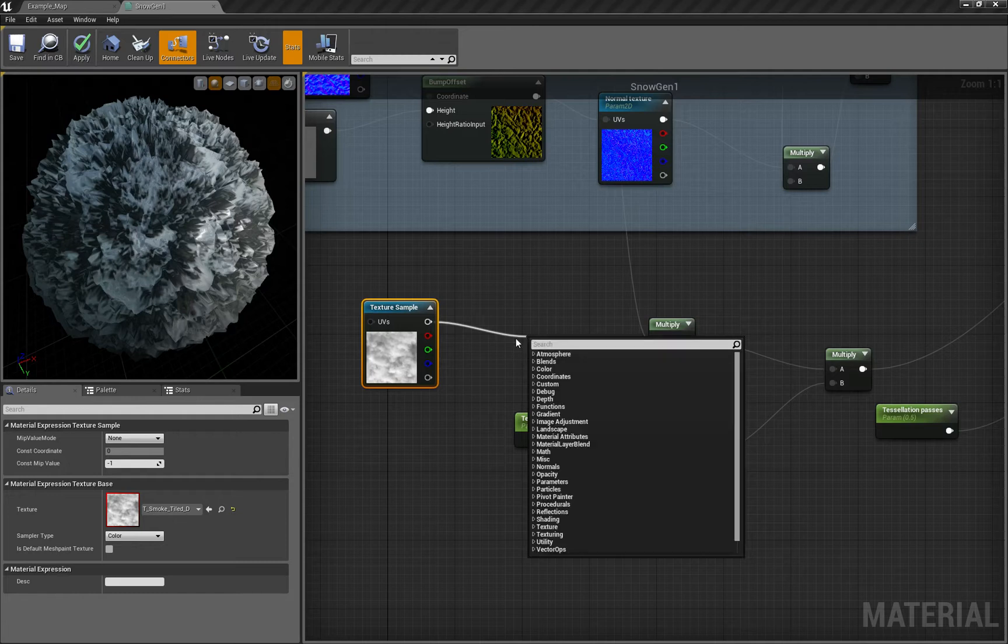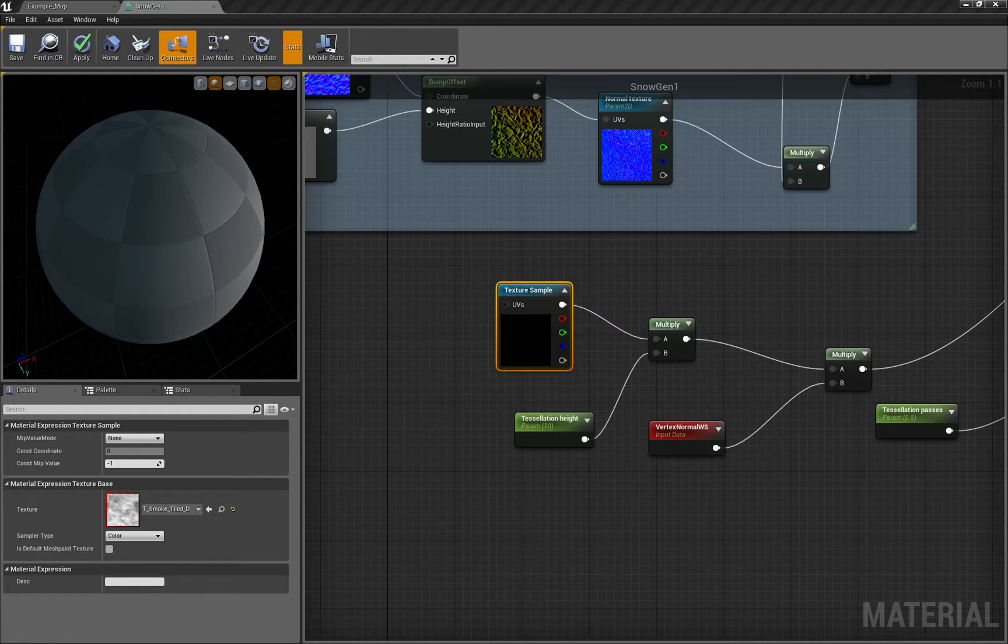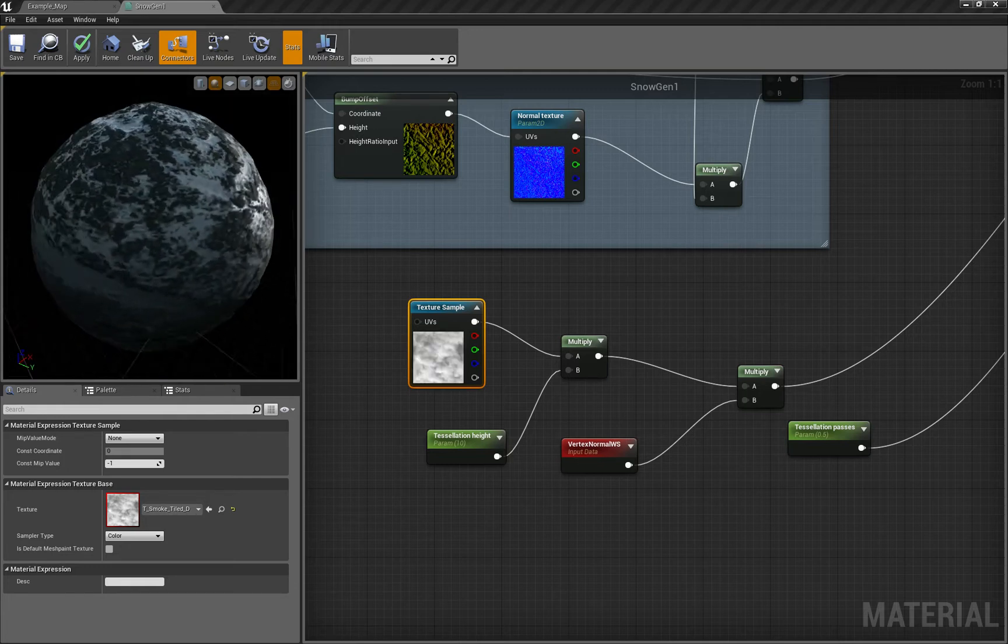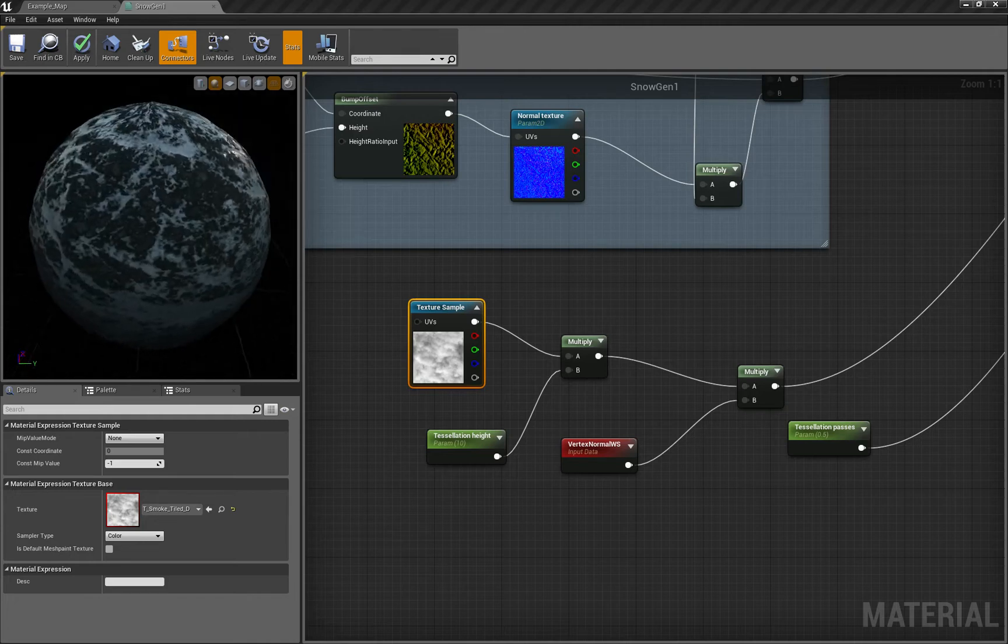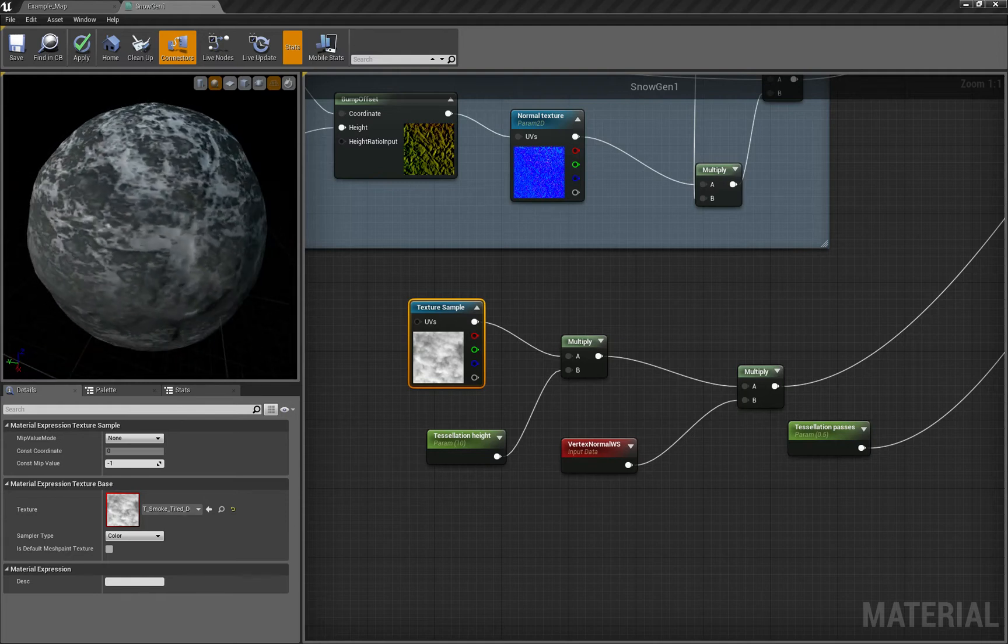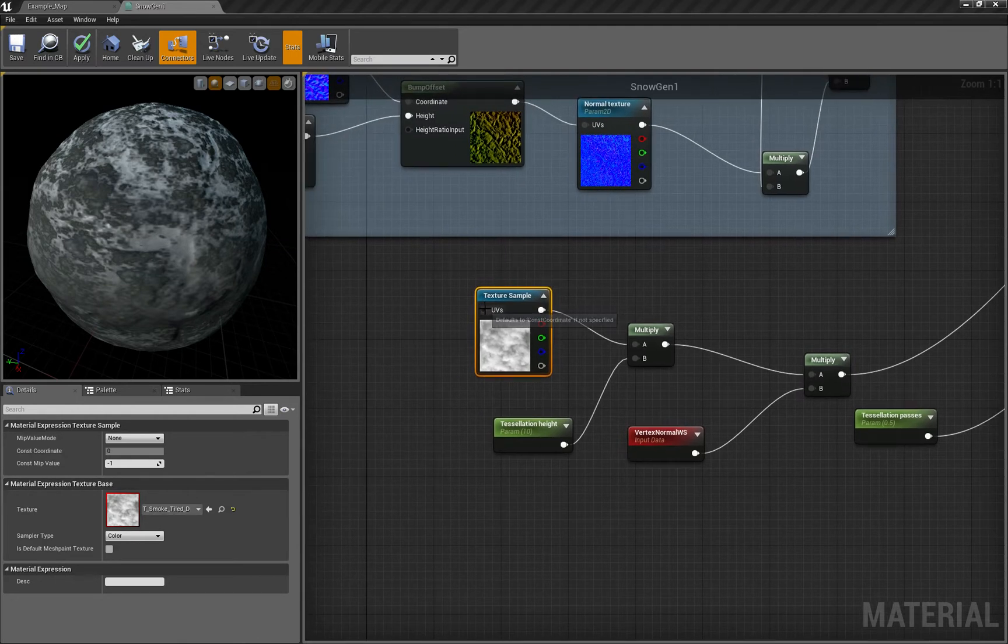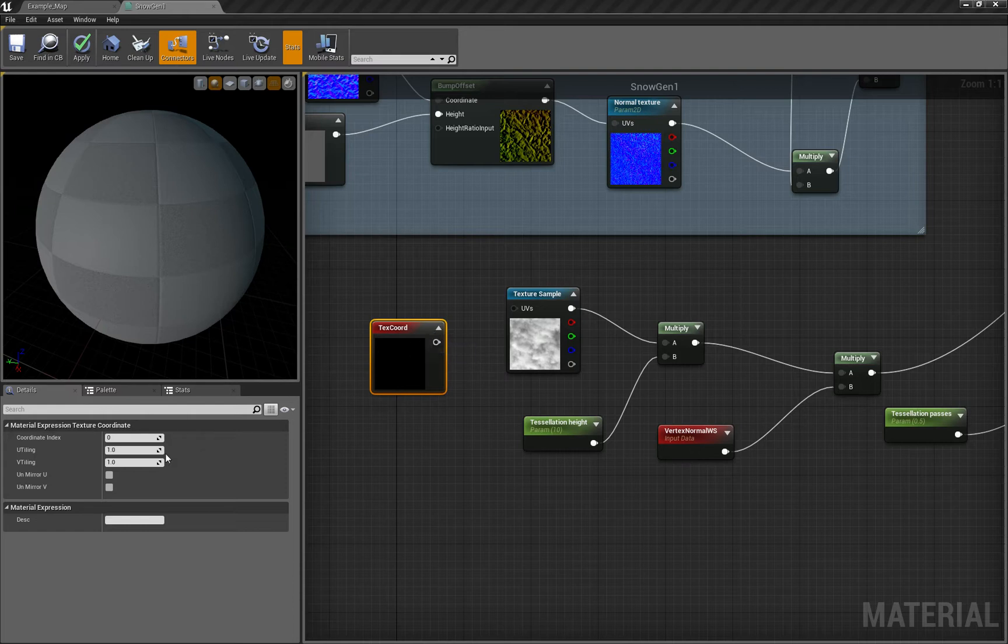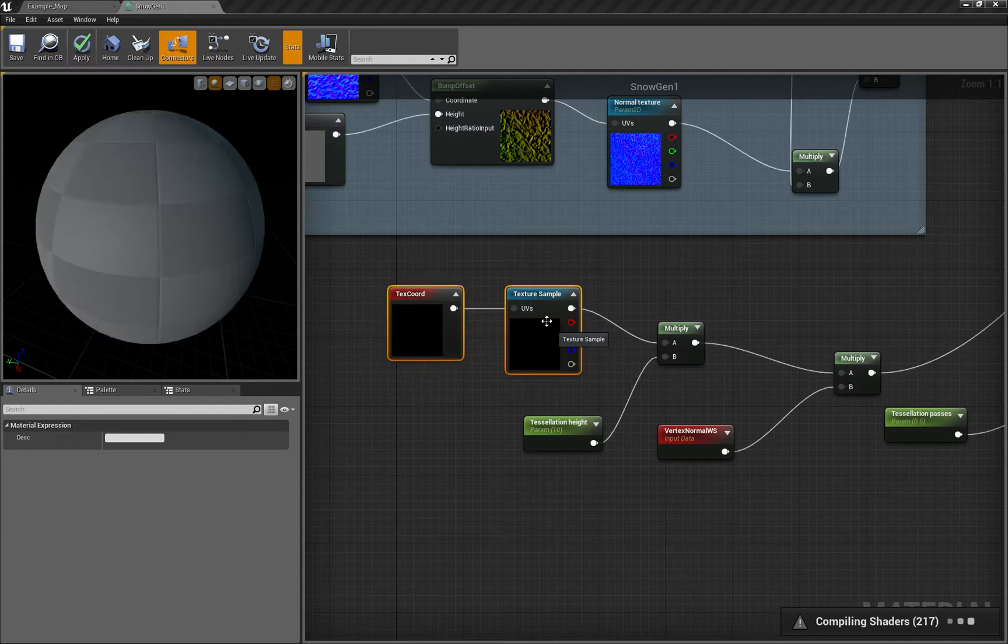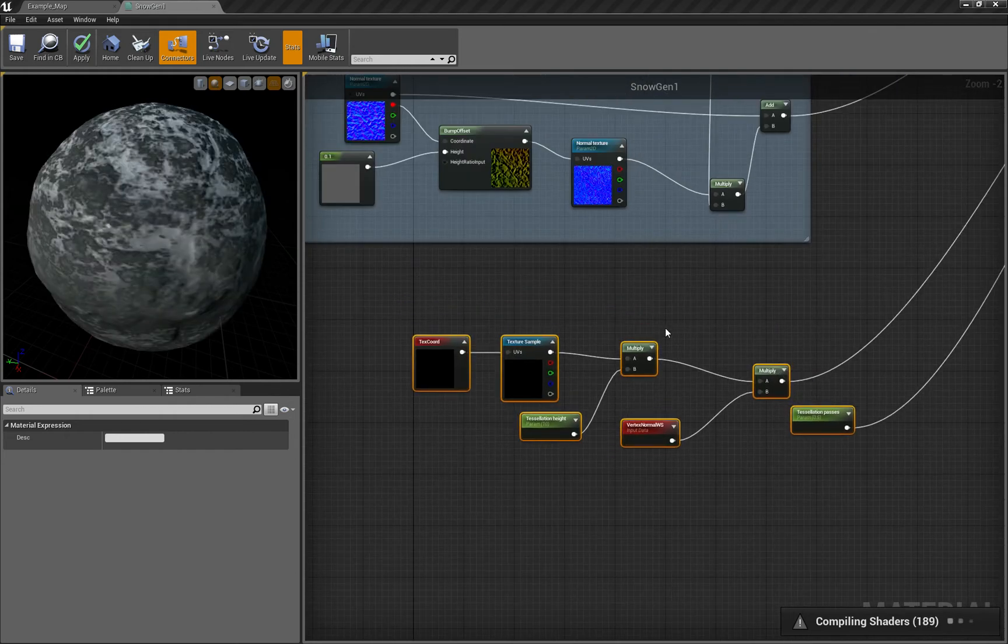We want to tile it bigger, so let's bring texture coordinates and put something like 0.4, 0.4.